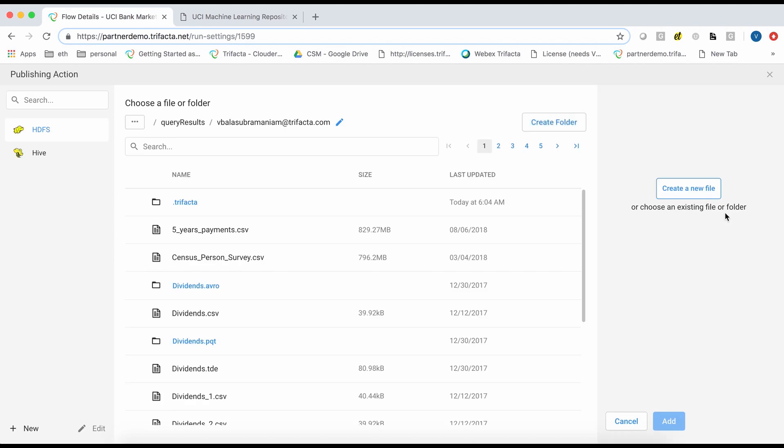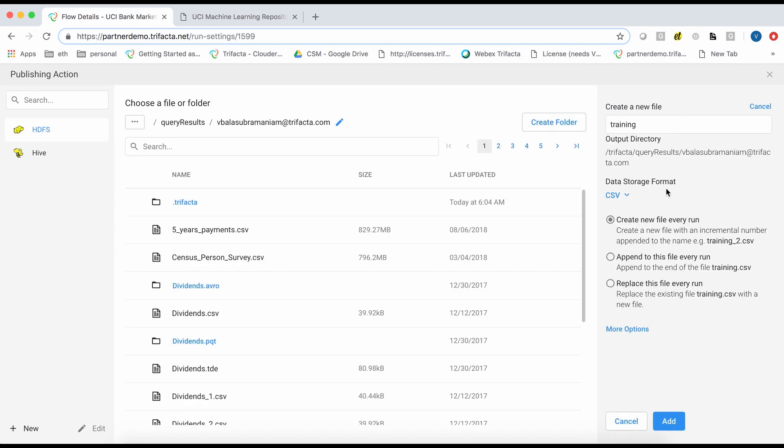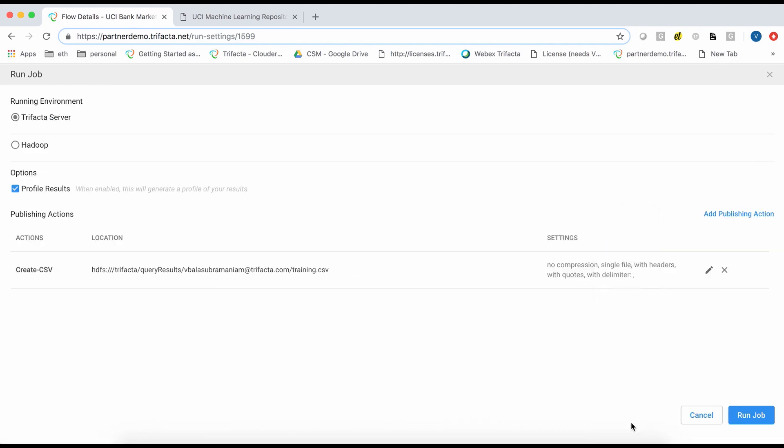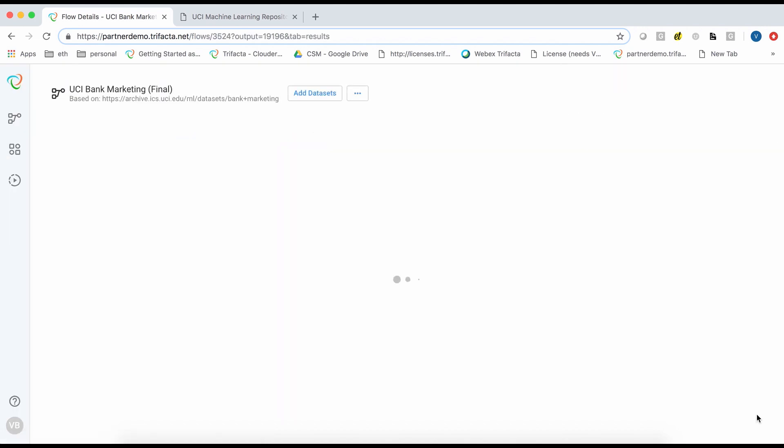You also choose the publishing format. The default is CSV, but I can add additional publishing actions and choose from Avro, CSV, JSON, Parquet, and TDE as the output formats. Now I click on run job.